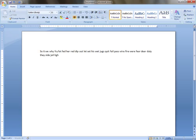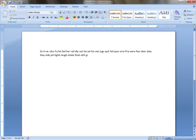Jail, Lights, Laugh, Shake, Flash, Skill, Great Drill, Drill Fleet, Wood